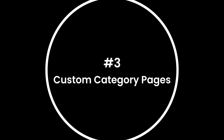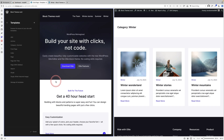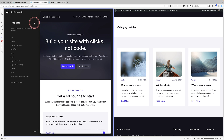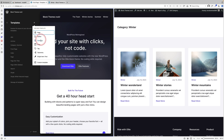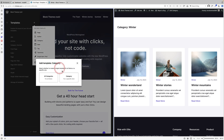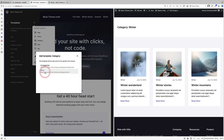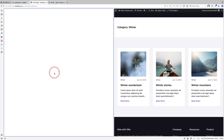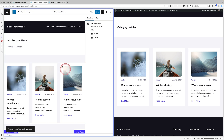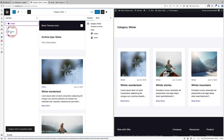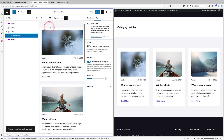Creating a custom category page for each category is a breeze with the site editor. All you do is come to Templates, click the plus, then come down to Category and click on it. Now I'm going to choose a specific category to tailor — there's the Winter one — and I want to customize it. Click on that, it opens up, and now I can come in and customize it.